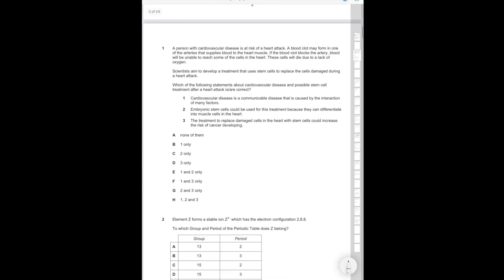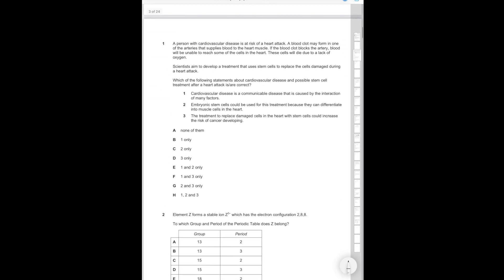Question 1. A person with cardiovascular disease is at risk of a heart attack. A blood clot may form in one of the arteries that supplies blood to the heart muscle. If the blood clot blocks the artery, blood will be unable to reach some of the cells in the heart. These cells will die due to a lack of oxygen. Scientists aim to develop a treatment that uses stem cells to replace the cells damaged during the heart attack. Which of the following statements about cardiovascular disease and possible stem cell treatment after a heart attack is correct?